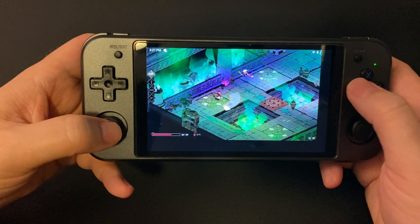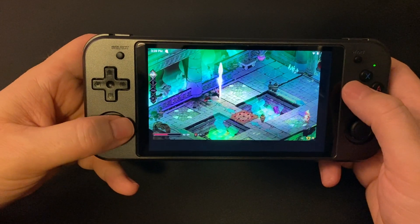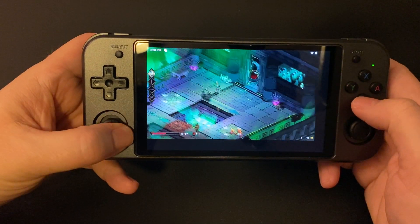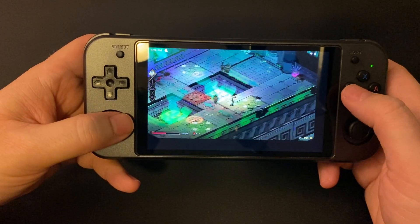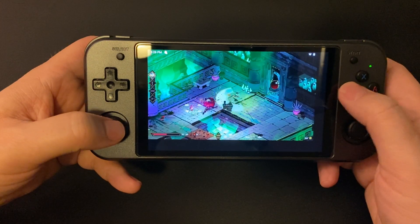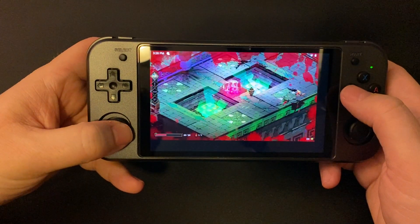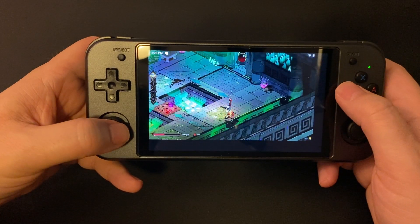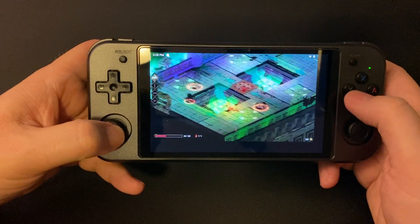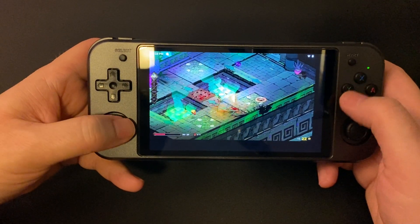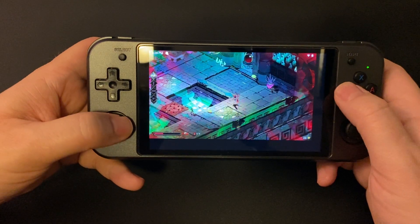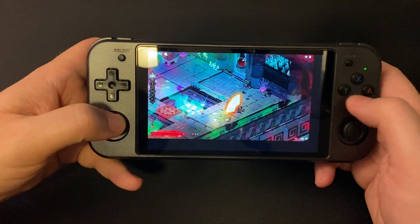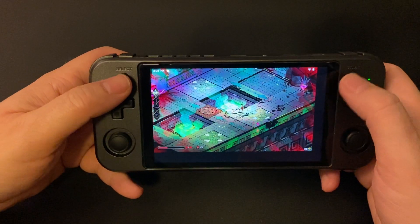This is remote play to my Xbox that is also on my home network. Oh, forgot about the traps. I haven't played this in months. So I mean, this is on my 2.4 gigahertz Wi-Fi band. I've got a Google Mesh network, and I mean, that's totally playable.